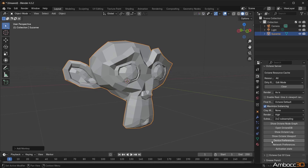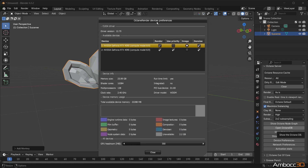Step 4: From Device Preferences, ensure that you select an available GPU for rendering.